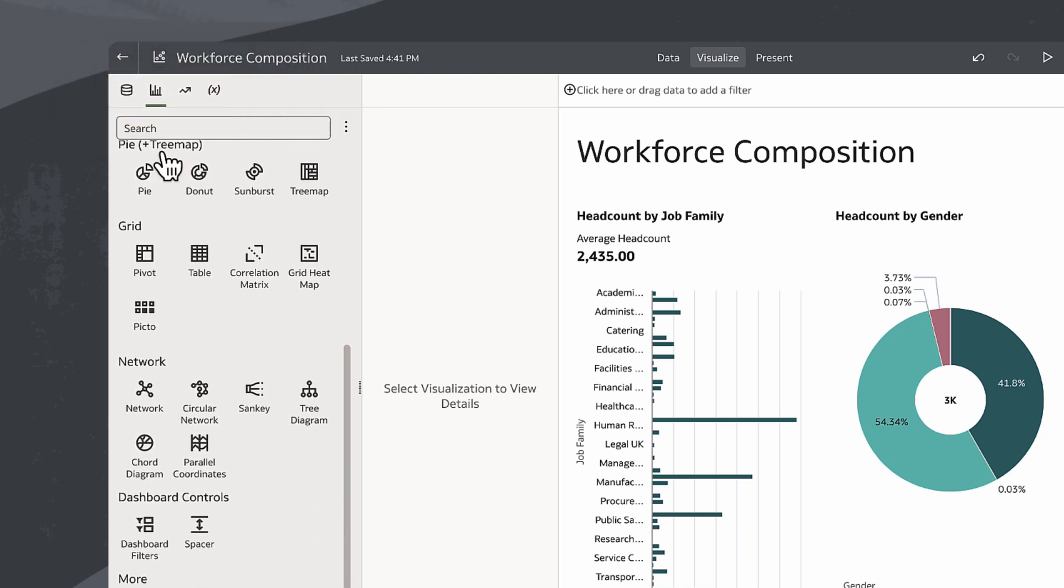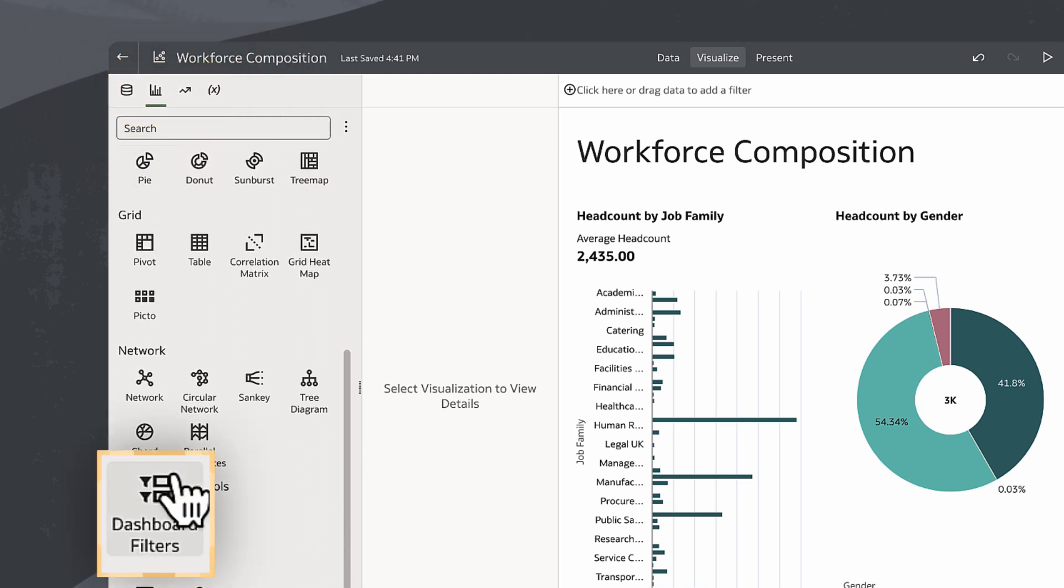I'll select Dashboard Filter from the available visualization options. I can double-click or drag and drop the Dashboard Filter onto the canvas.